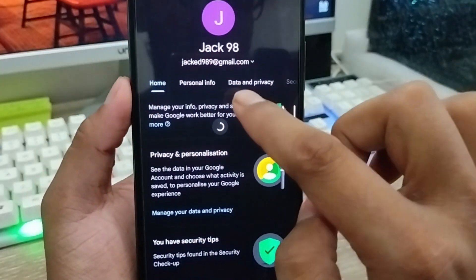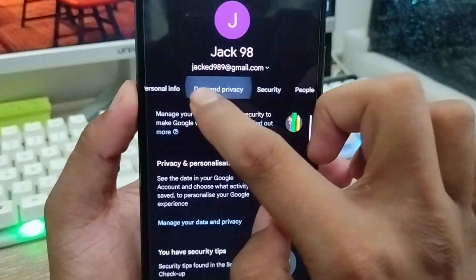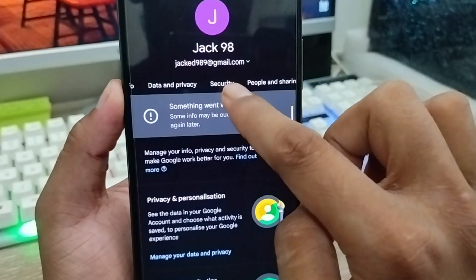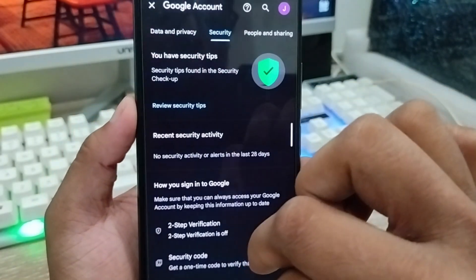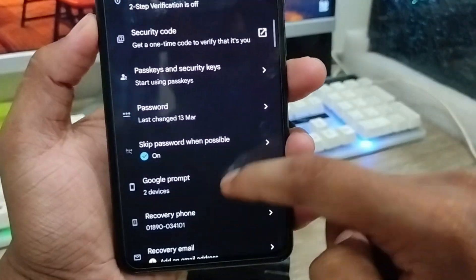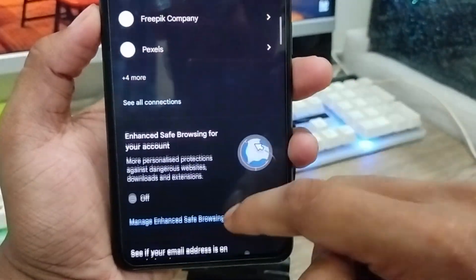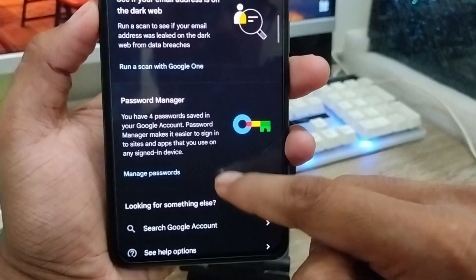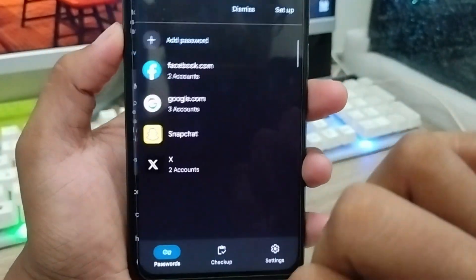When you tap on it, as you can see, there are going to be a lot of options. You need to scroll down a little and find the option called 'Security' and tap on it. Then scroll down and find the option called 'Password Manager' and tap on that option.